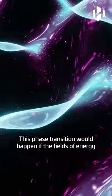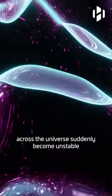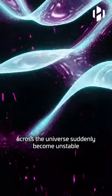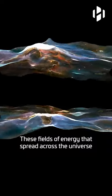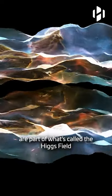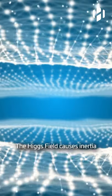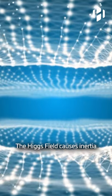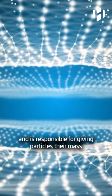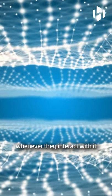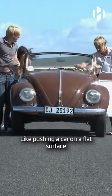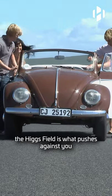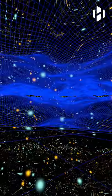This phase transition would happen if the fields of energy across the universe suddenly become unstable. These fields of energy that spread across the universe are part of what's called the Higgs field. The Higgs field causes inertia and is responsible for giving particles their mass whenever they interact with it, like pushing a car on a flat surface. The Higgs field is what pushes against you.